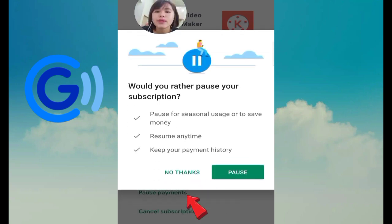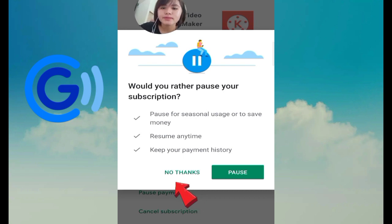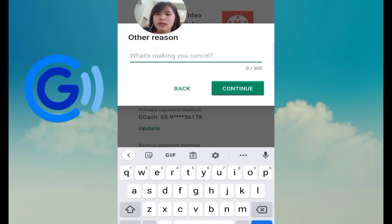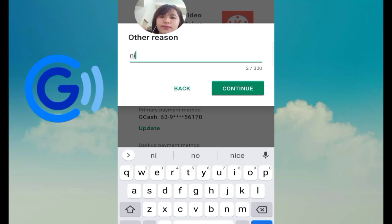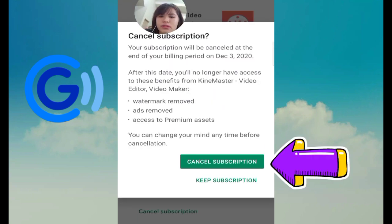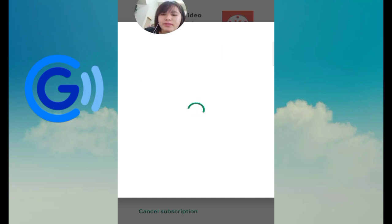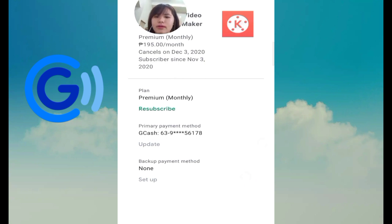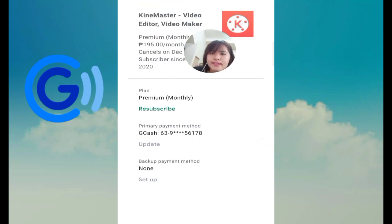A prompt will ask if you want to pause your subscription — click 'No thanks.' Select the reason, for example 'Can't afford it anymore,' then click Continue and then Cancel Subscription. Now we've already cancelled the subscription.